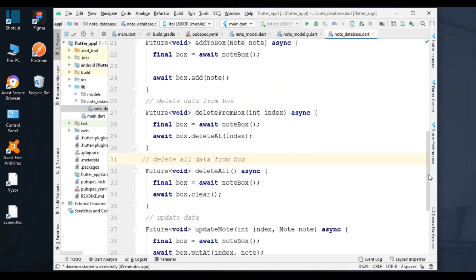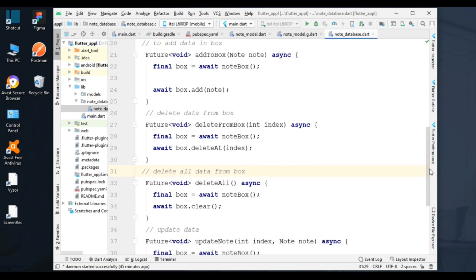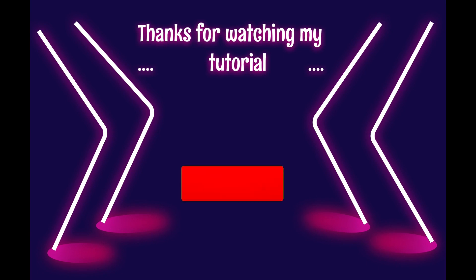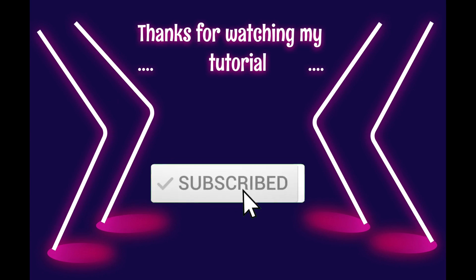In the next tutorial, I will implement the Note bloc. Thanks so much! If you like the video, press the like button and make sure to subscribe to my channel to get more content.